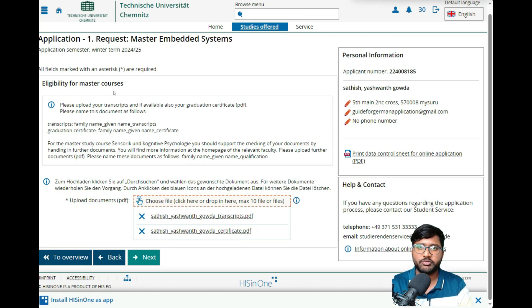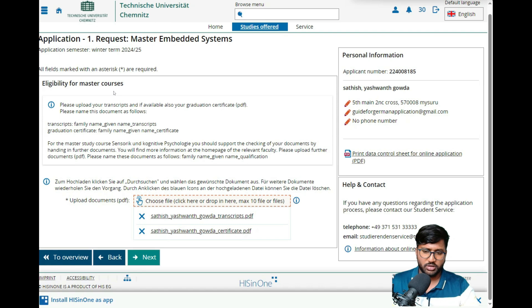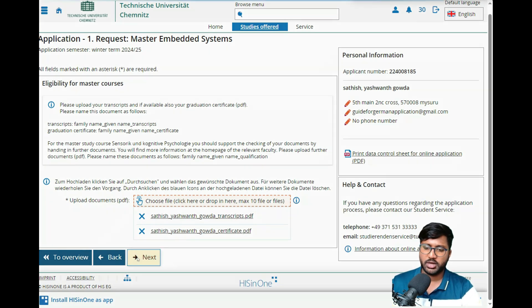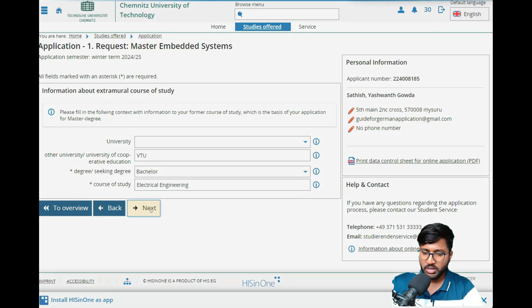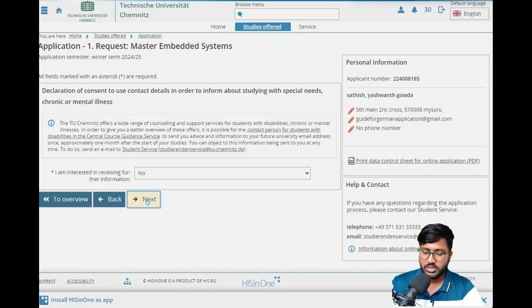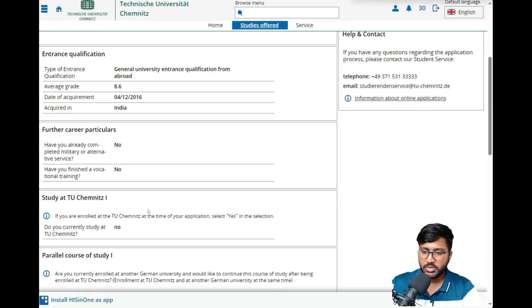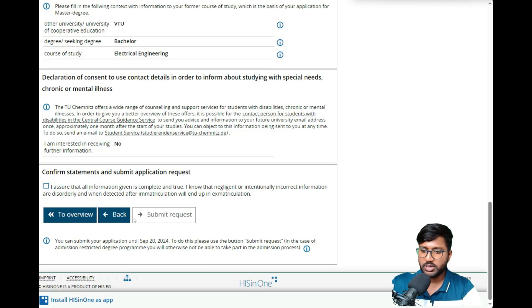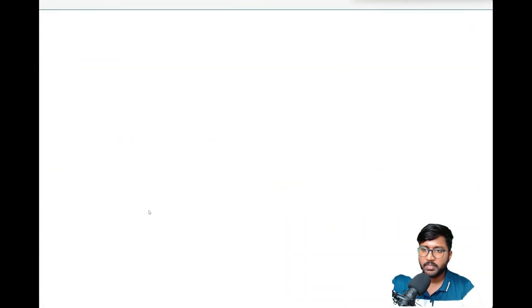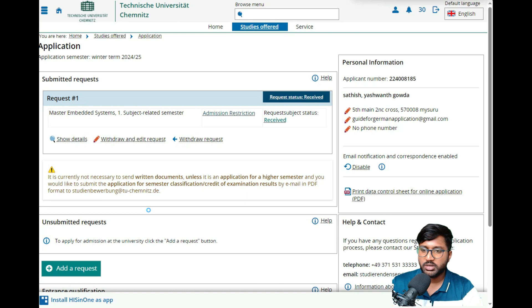You should also upload your 12th and bachelor's transcripts and certificates. Don't forget your German A2 certificate. If you have work experience, you can include that too. Your SOP and LOR are also there for you to upload. Click 'Next' through the remaining steps, agree to the terms, and click 'Submit.'